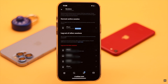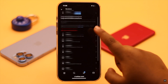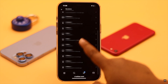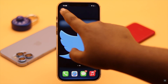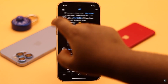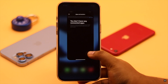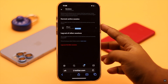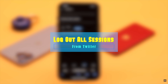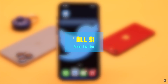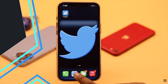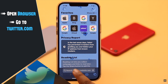If you want to know where you are logged in from Twitter, or log out of all sessions at once from the iOS Twitter app, unfortunately there is no option for it. But don't worry, there is a way around it. In this video, we will show you the step-by-step process to log out of all Twitter sessions at once from iPhone.